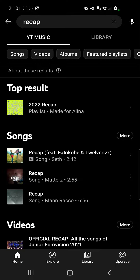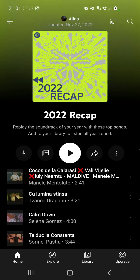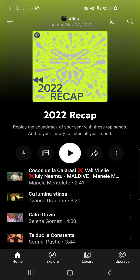And at the top results, you will find 2022 Recap. Click on that and here you can rewatch your 2022 YouTube Music Recap.